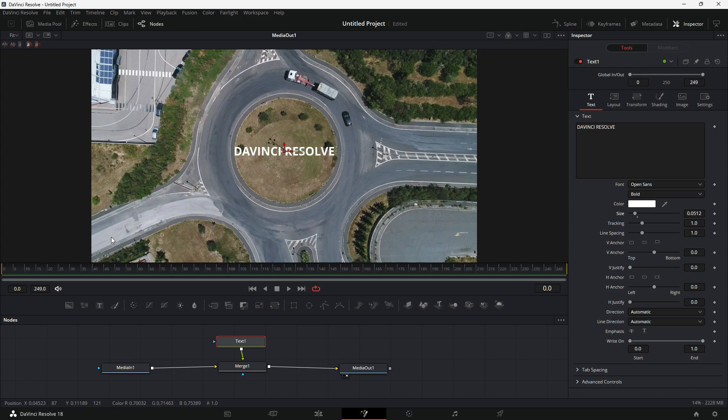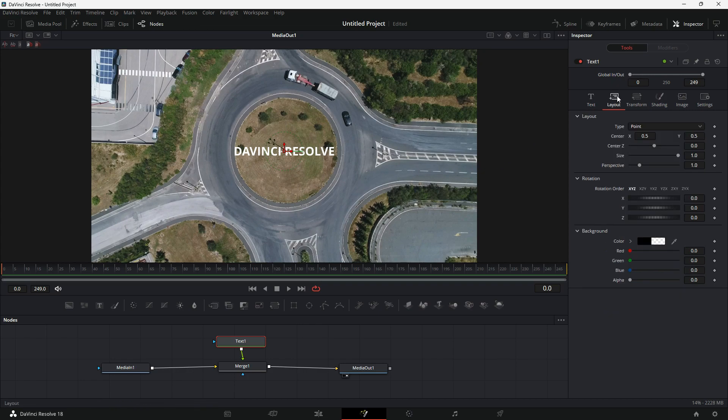Now the text is ready, I will try to move it along this path. To do so, I will select the text node and go to Layout. Under the type drop down menu, I will select the path.